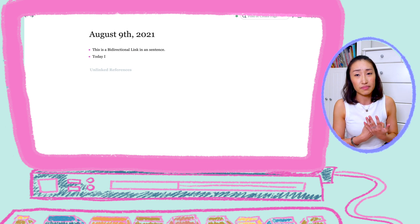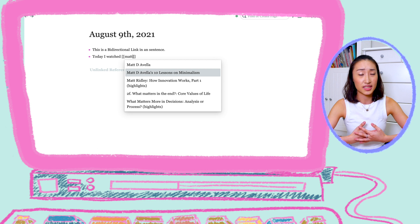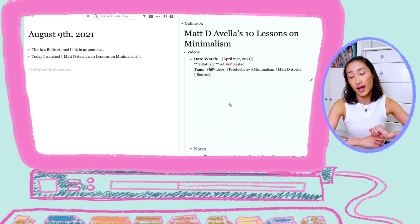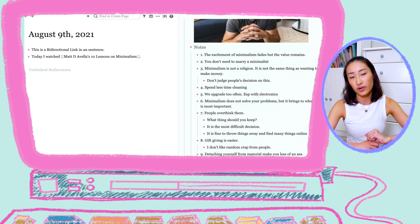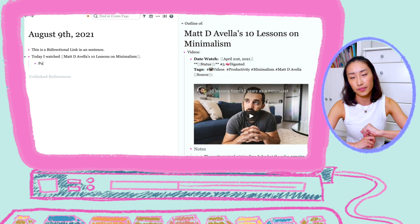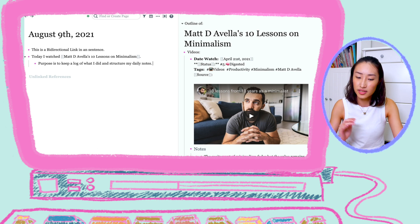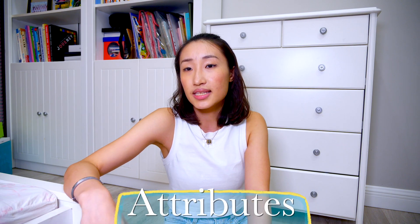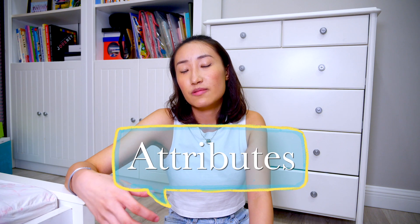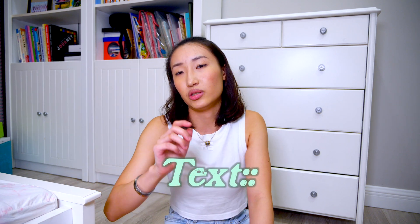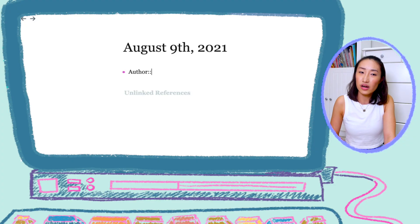In my daily notes, I can create or link to a page by pressing double brackets and closing it off. The next option for a bi-directional link is an attribute, which is created by typing two colons after a word. I use this one to compile all my authors in the media that I have consumed.